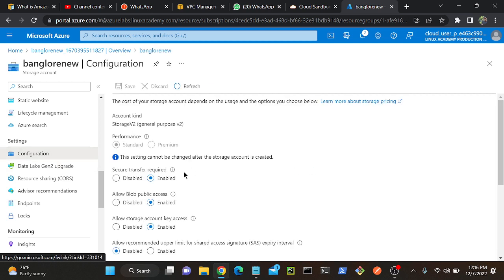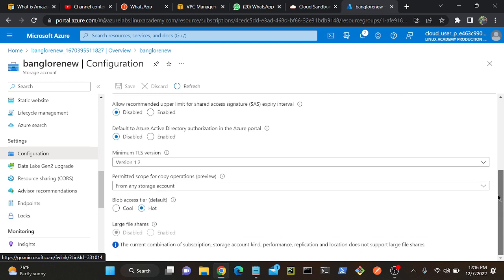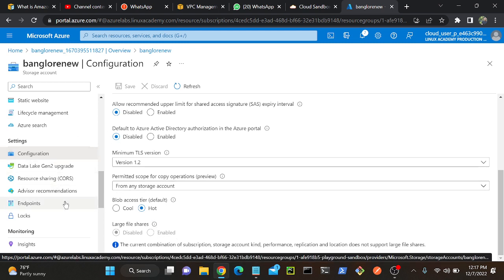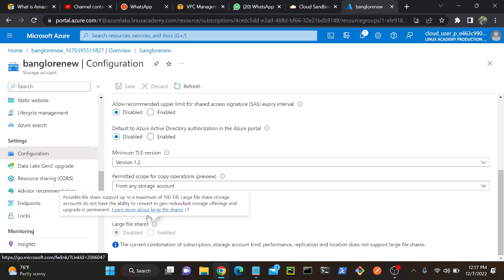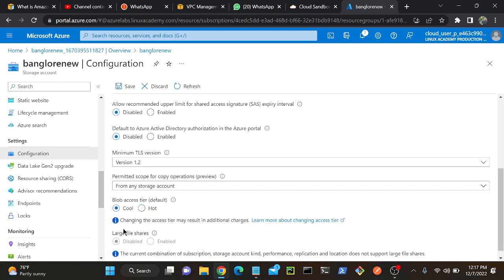In this configuration you will be able to find we have different types of tiers. See blob access tier default, the default tier is hot tier. That is very expensive comparatively to cool and archive. So the default tier is hot, you can change to cool as well. But where is my archive?